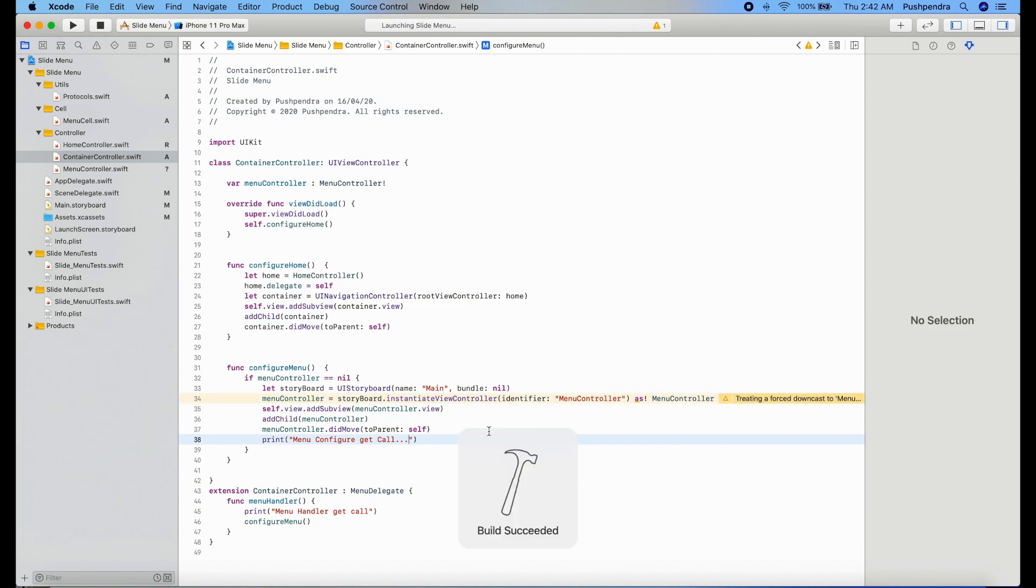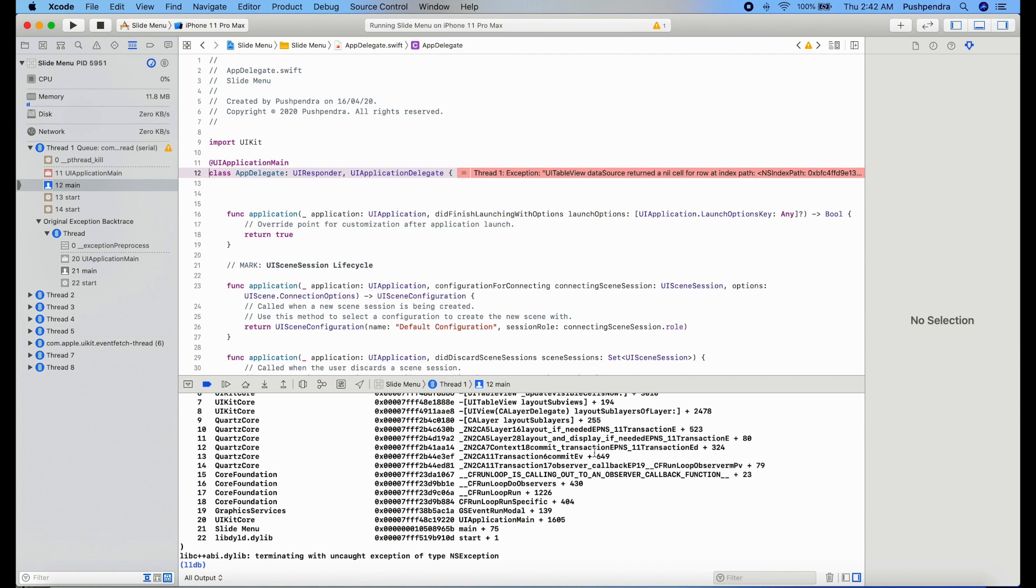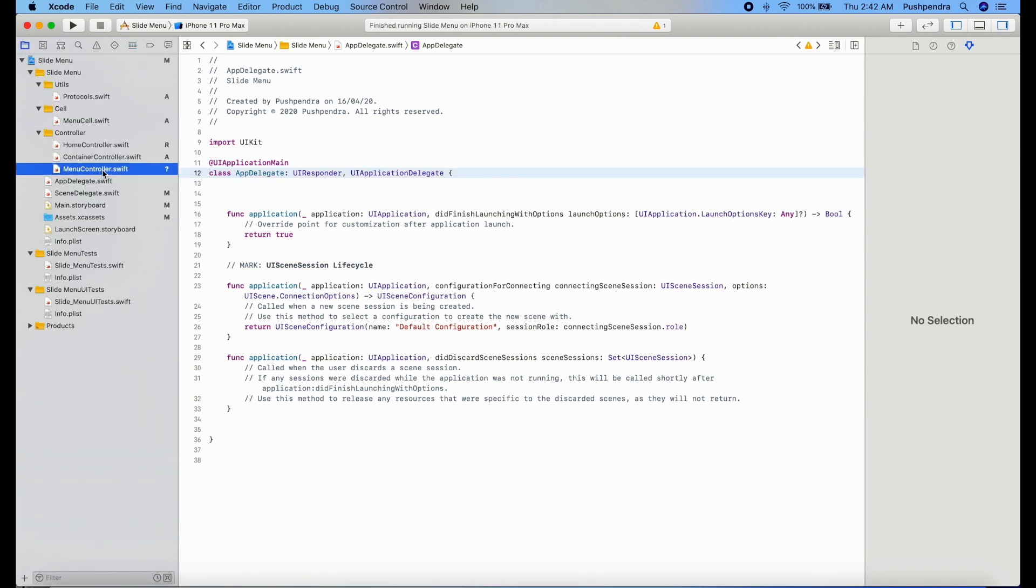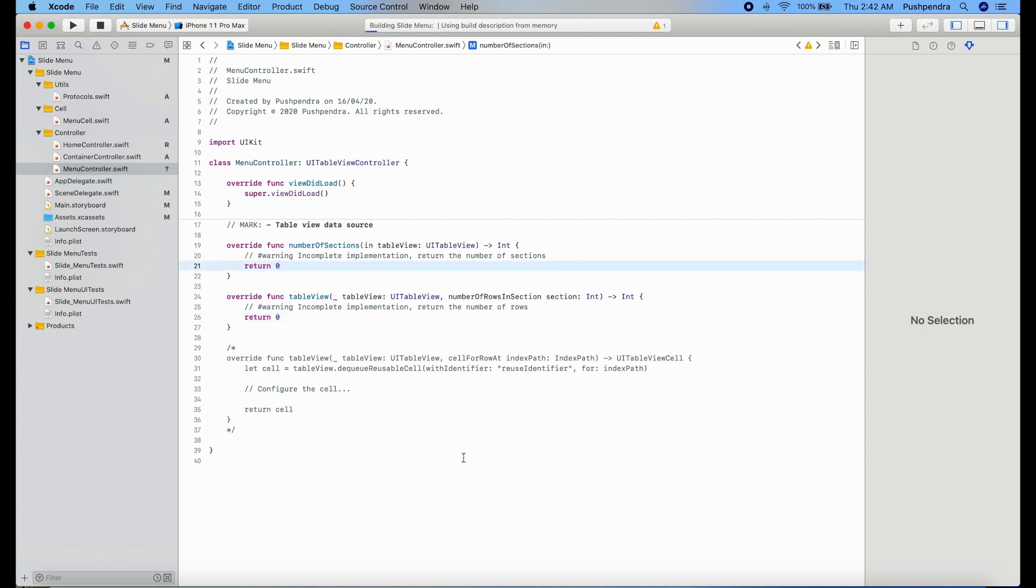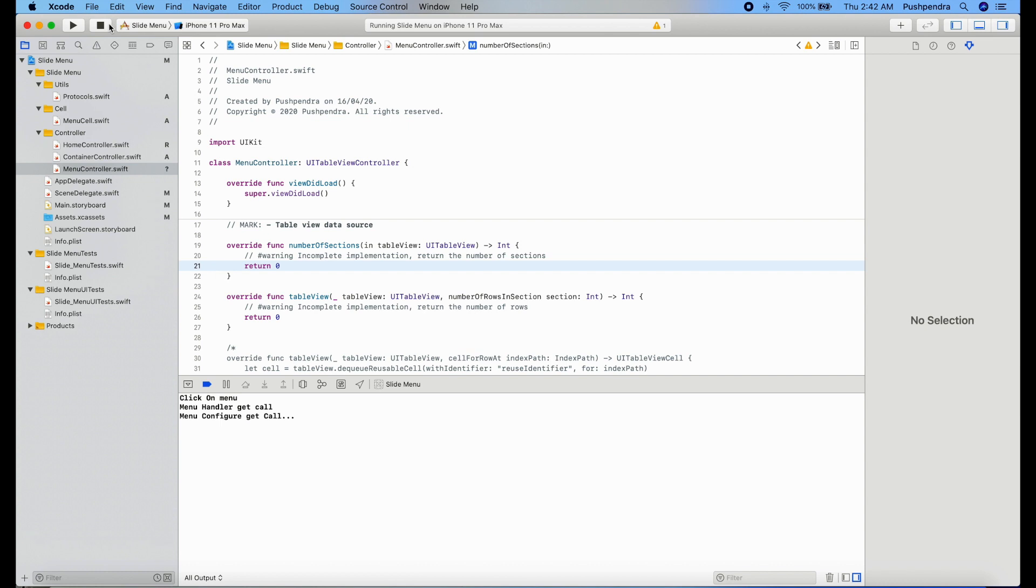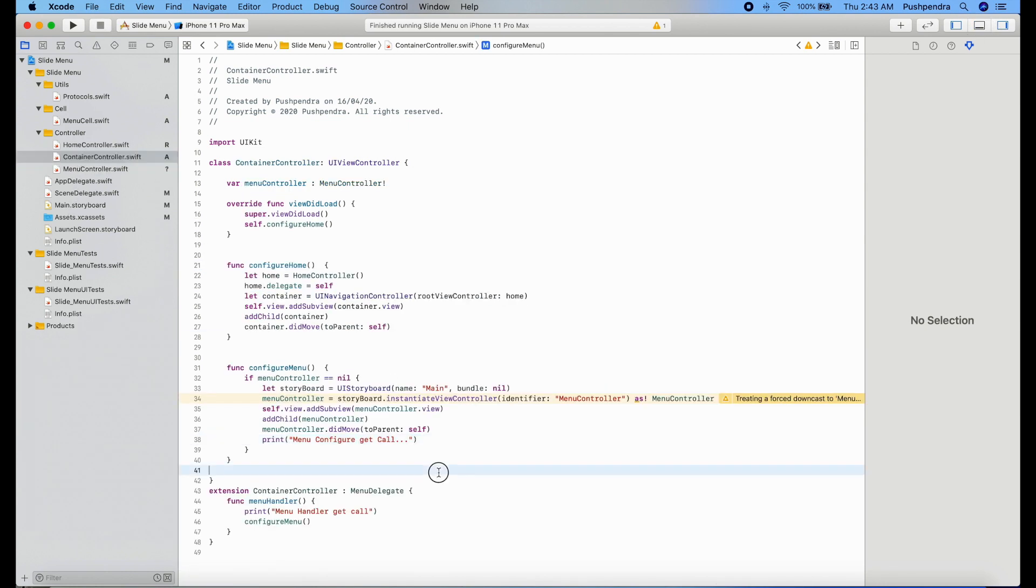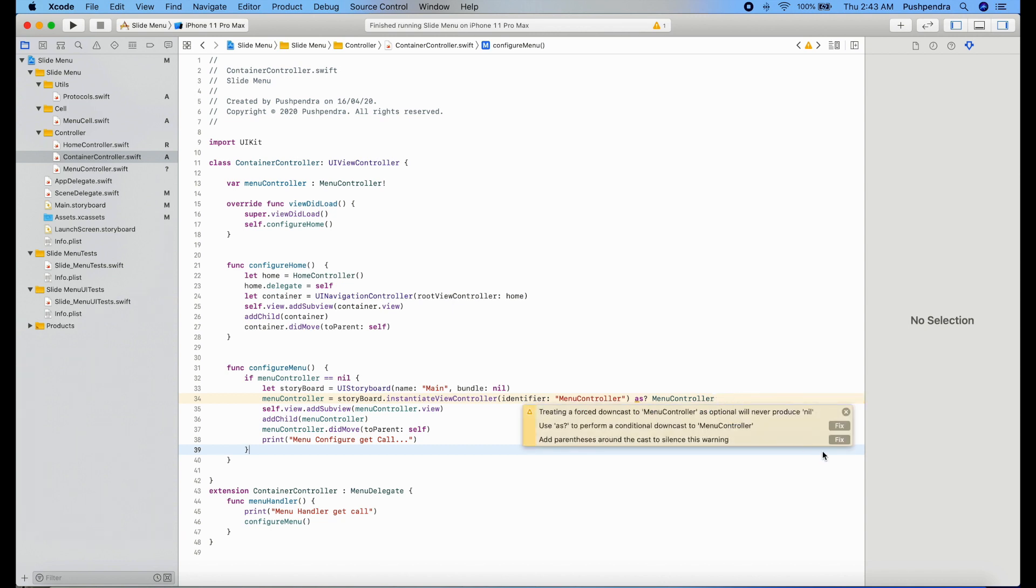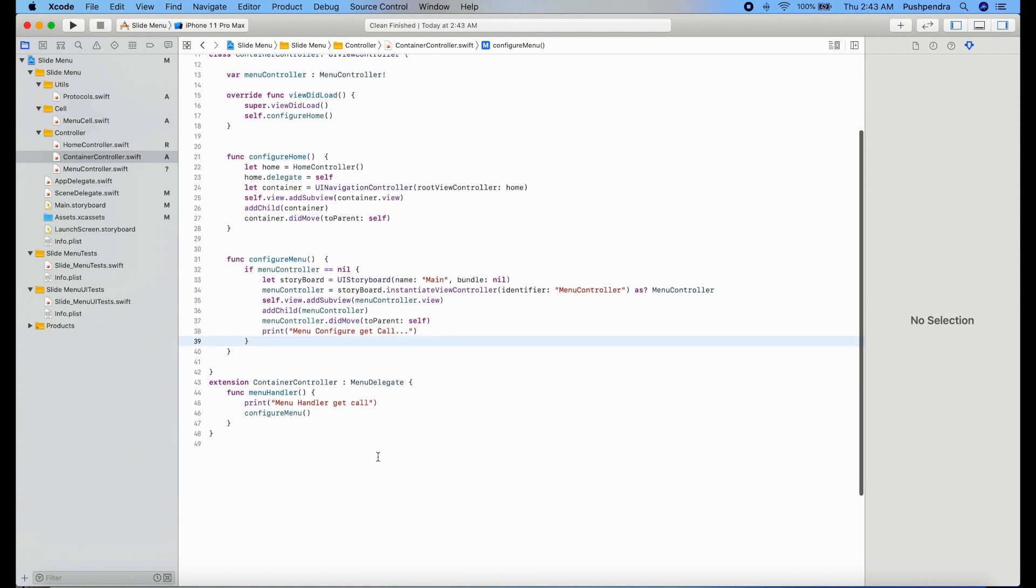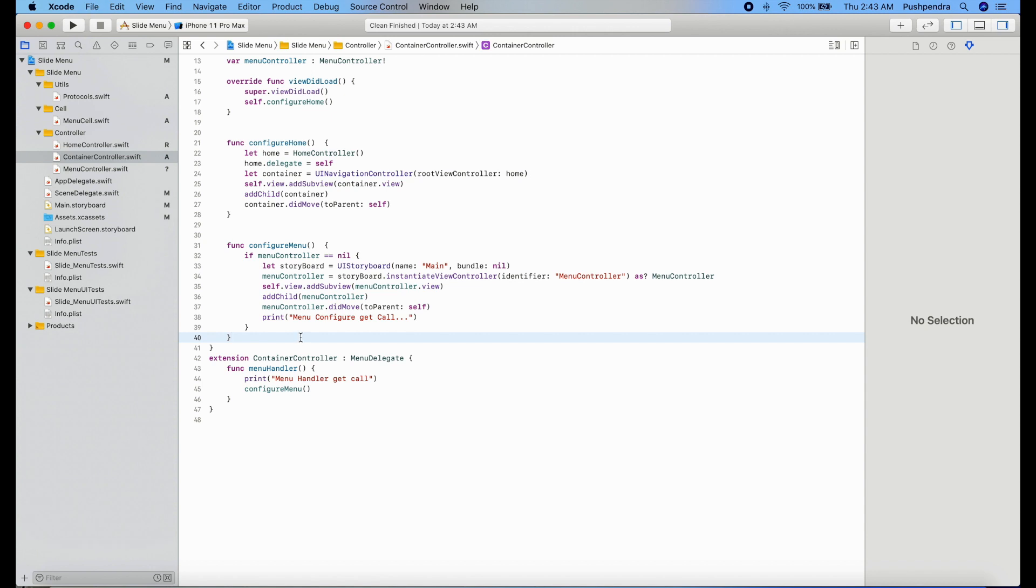Now I will call this function from click event and I will print here menu configure gets called. Now we will see the output, is it working or not. Oh, cell for row at index path. Okay, there is error in menu controller. So just for now just set zero so that we can see the output. Okay, great, it's opening but why it's coming like that? I think again there is problem. So let's open container view first.